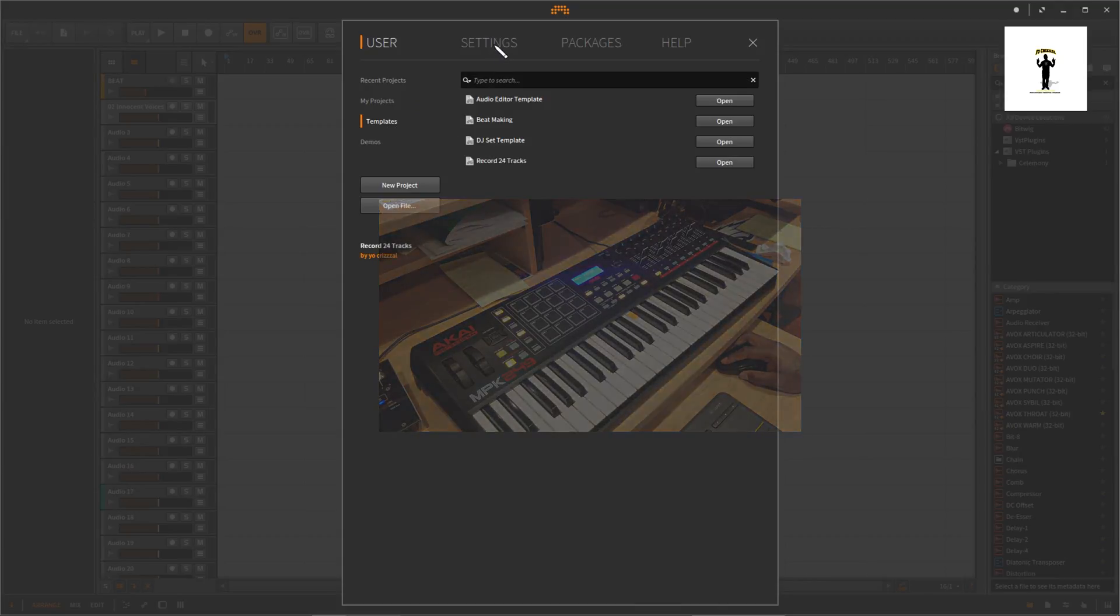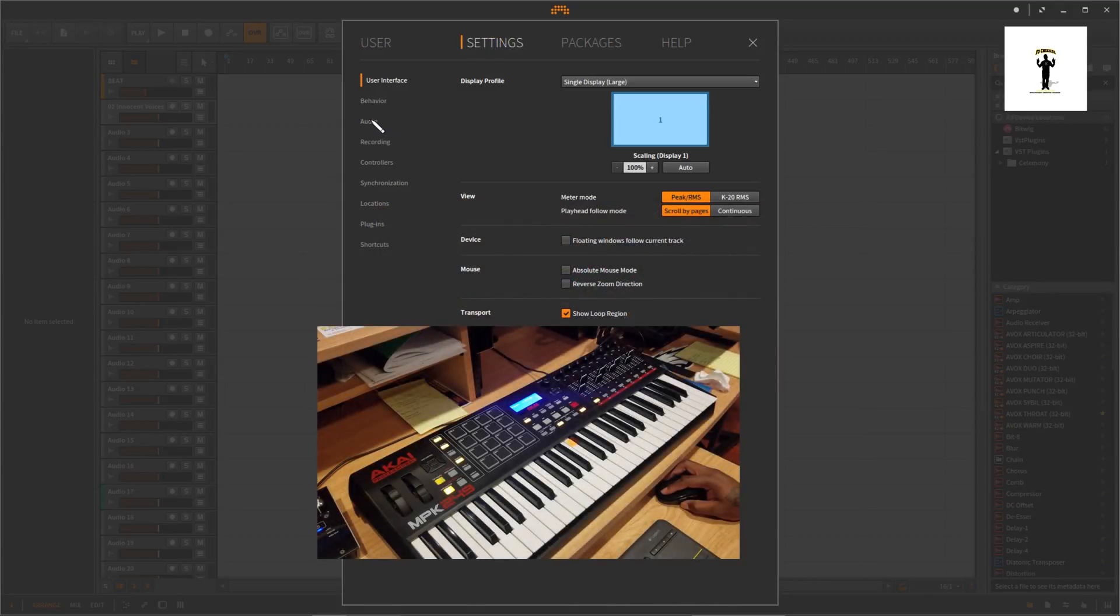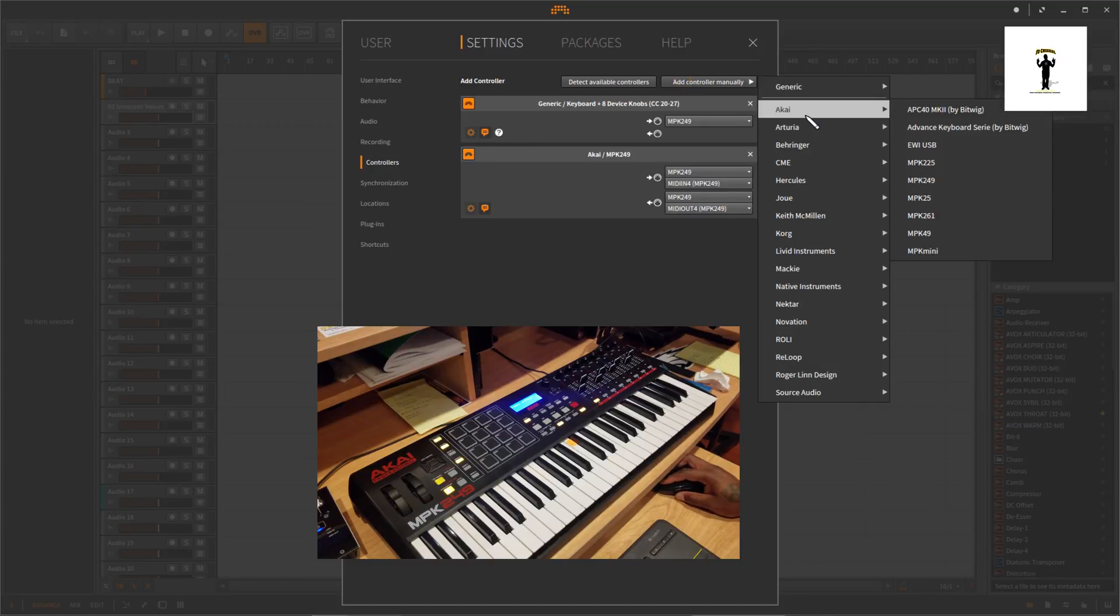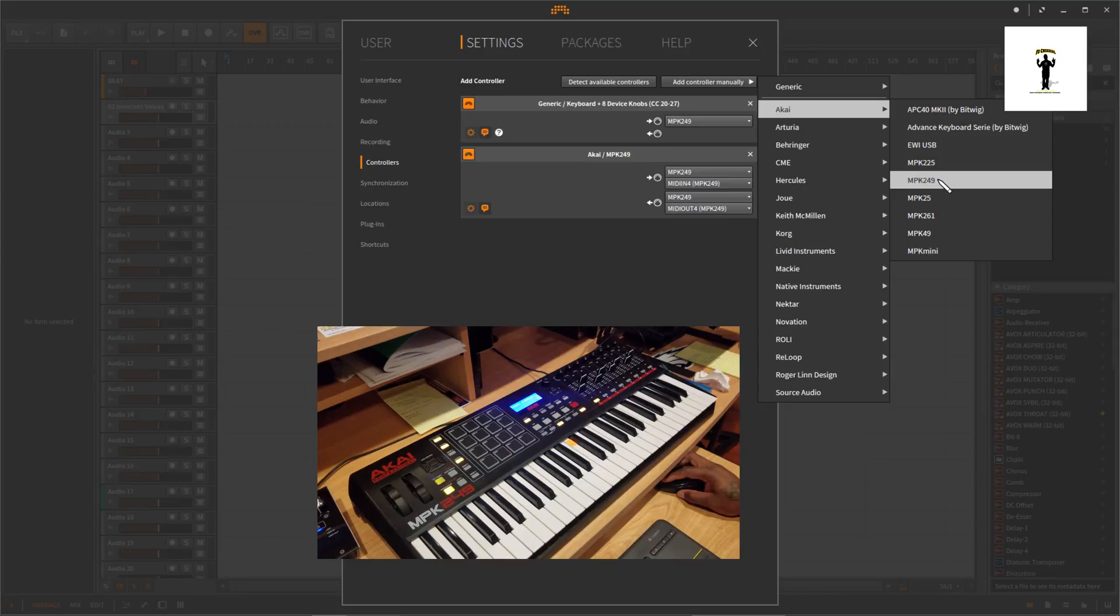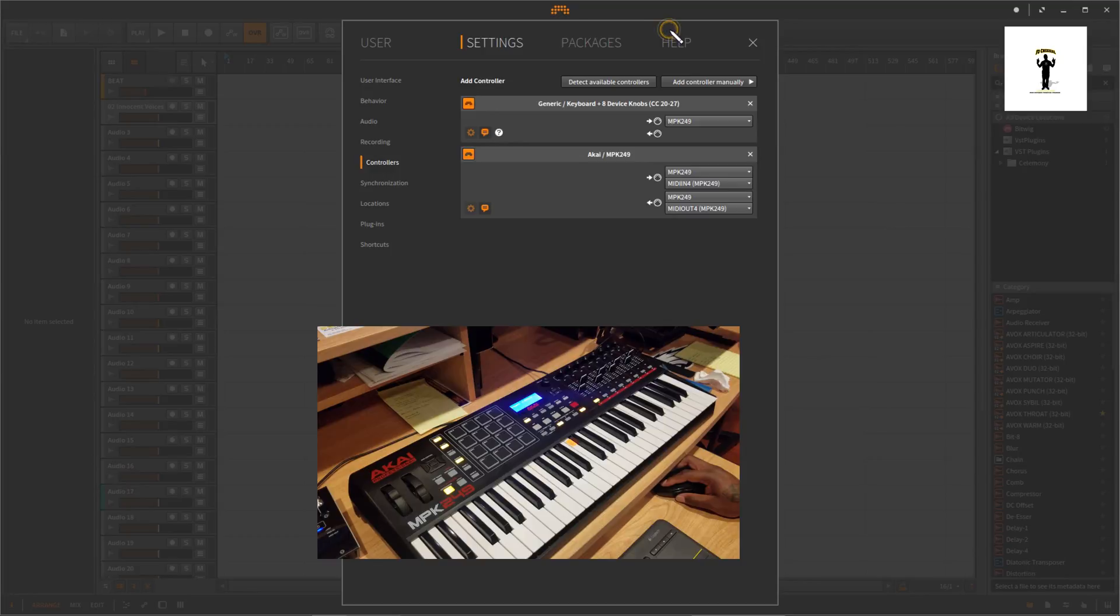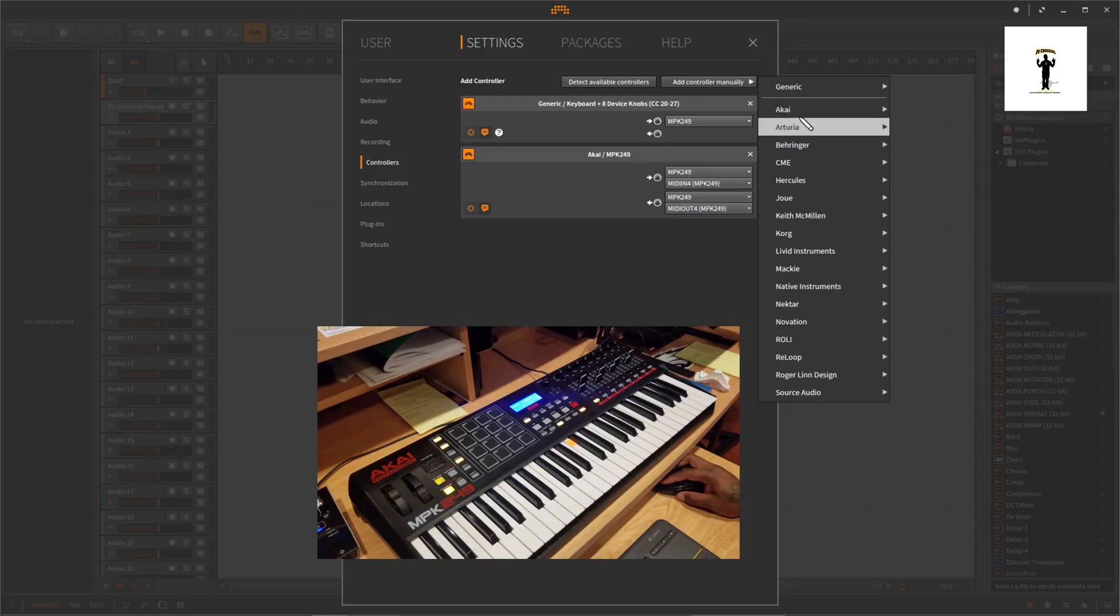What I had to do, the first thing you should do is go to settings, go to MIDI controllers. What you do, you go to add controller manual, you go to Akai, and it's right here, MPK 249. Once you connect it, once you connect it, they set the options right here, set the options and everything.